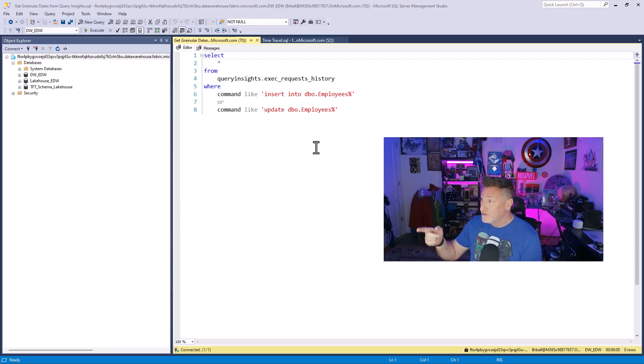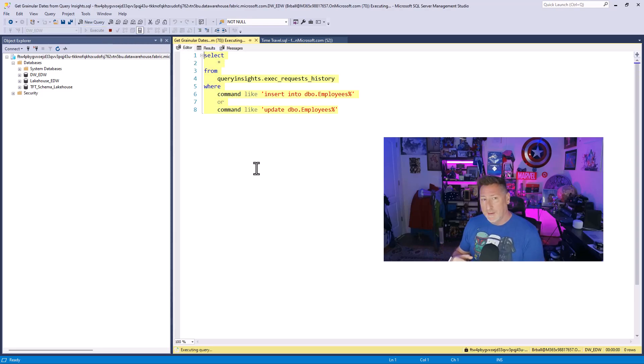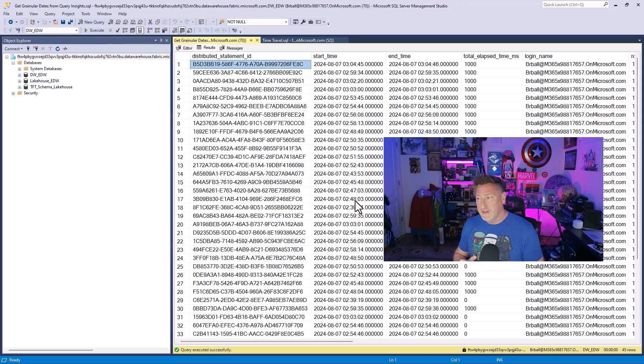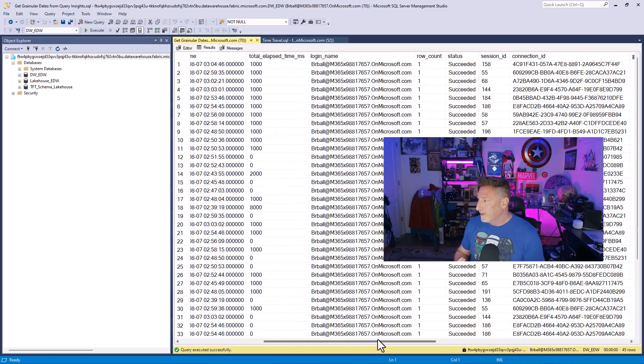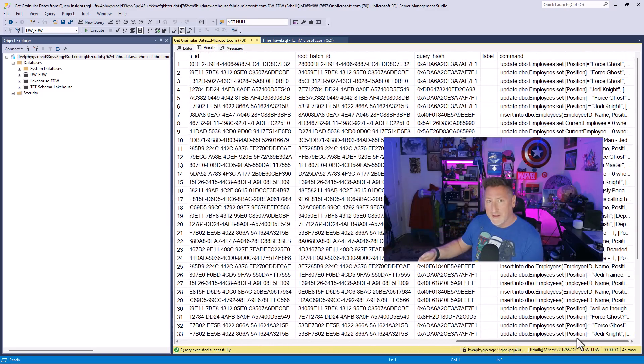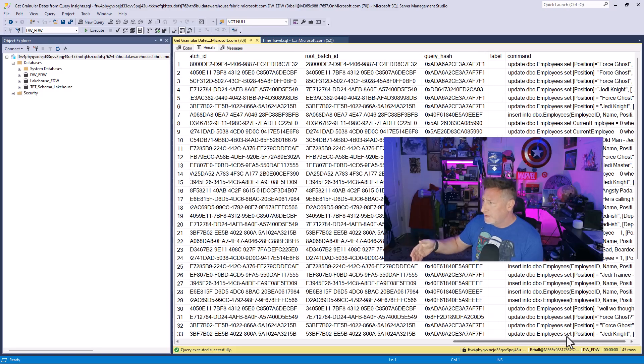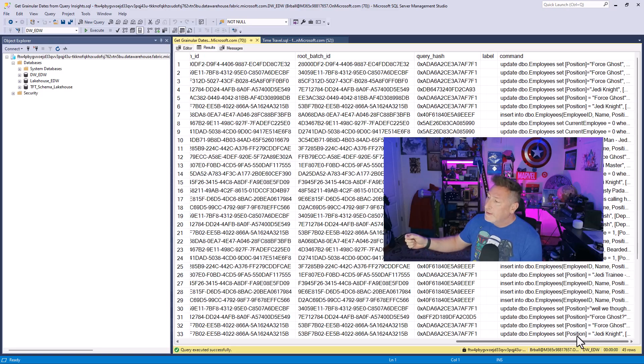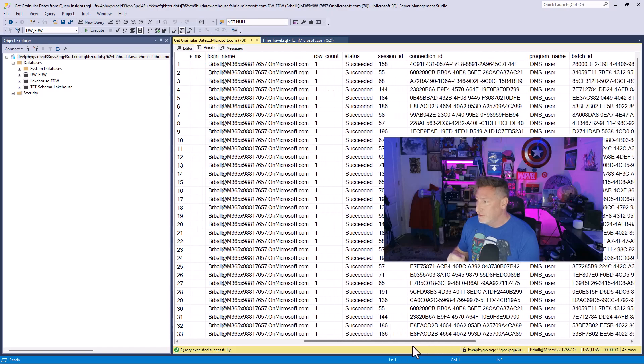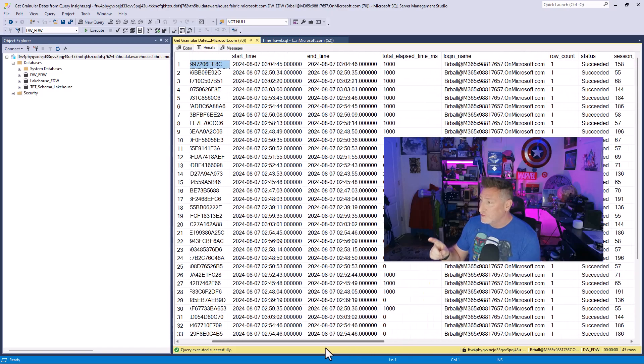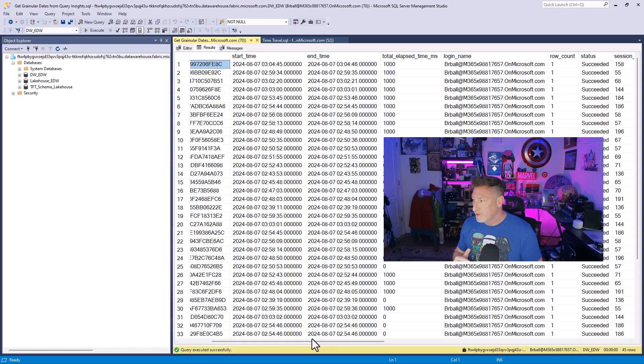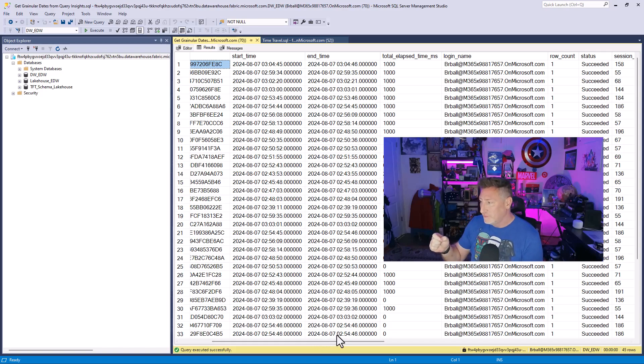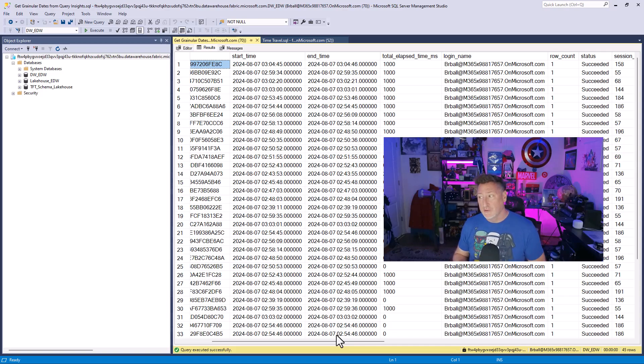In SSMS using my query insights execute request history, I'm going to look for the statements where I'm updating or inserting to the table and I can see sure enough I've got a lot of activity. There's a timestamp in UTC which I'm going to need and there's a start time and an end time. This lets me know around about when these transactions were happening. I take this down to the last two decimal points and I can use those in my T-SQL.